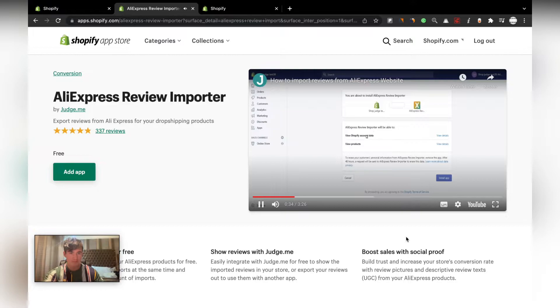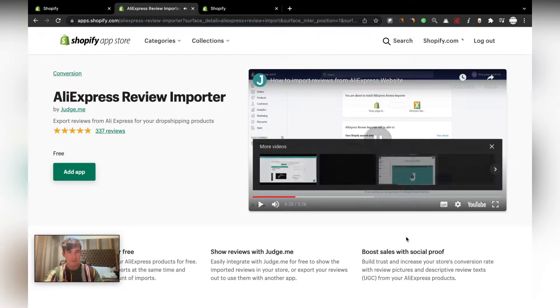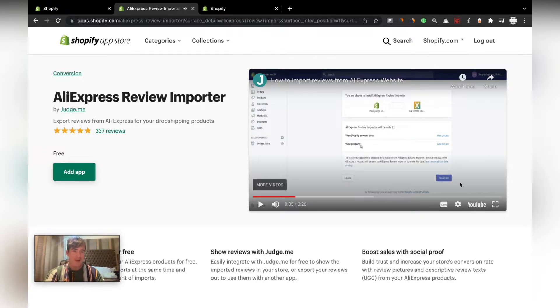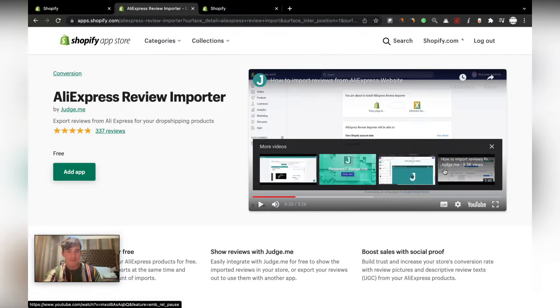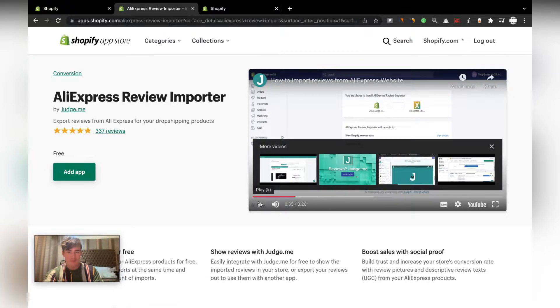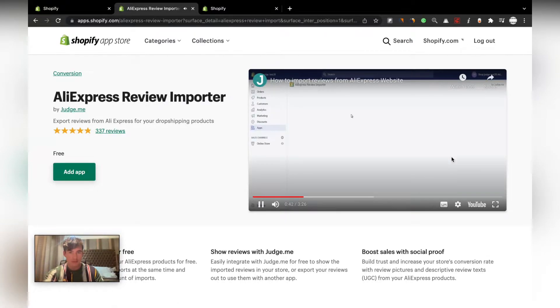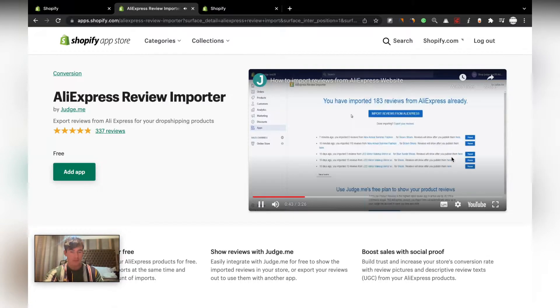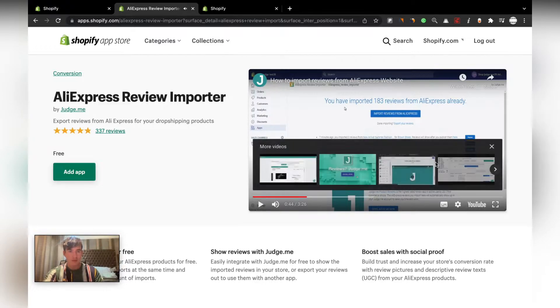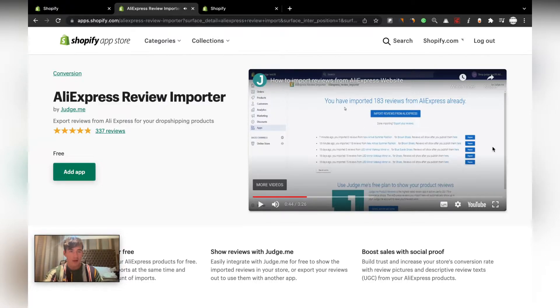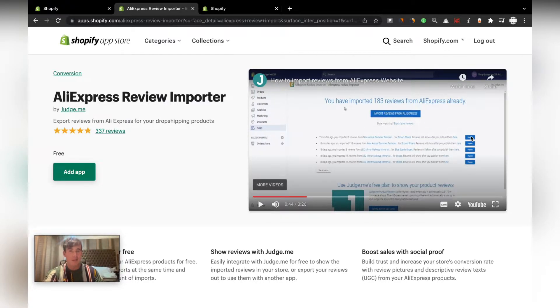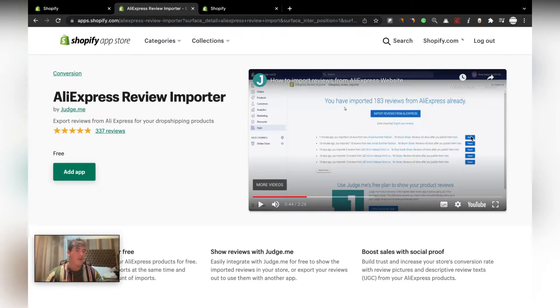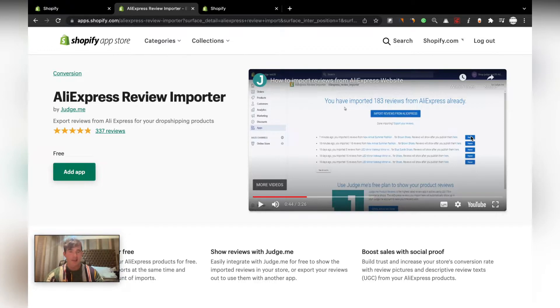Just click on install app. When you get to the AliExpress review importer home page, you can click on imports reviews from AliExpress. Even though you won't be using AliExpress as your supplier, you'll be using ZA dropshipping, which is a lot better, faster, and it's already in South Africa so you miss all those import taxes.